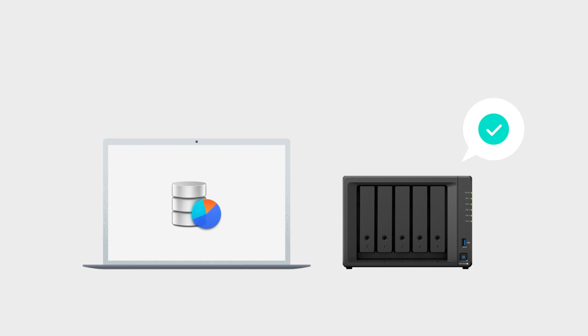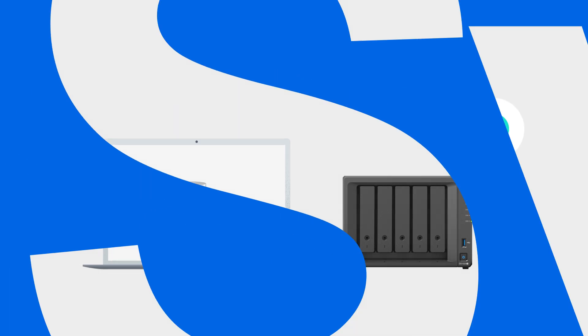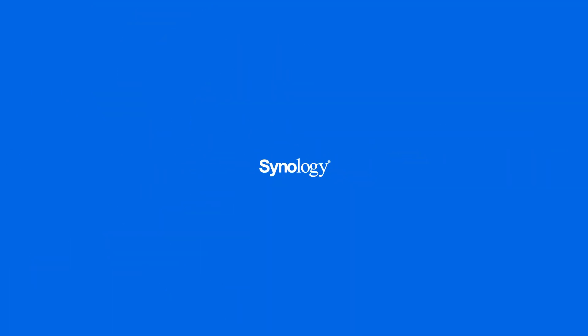To get the most out of your Synology NAS, subscribe to the Synology YouTube channel, or click on another video to keep watching.